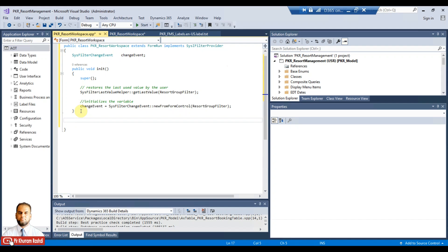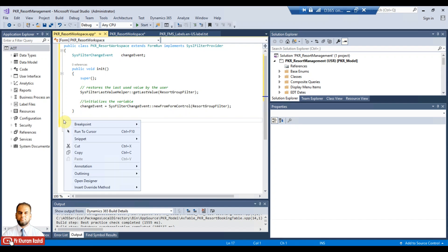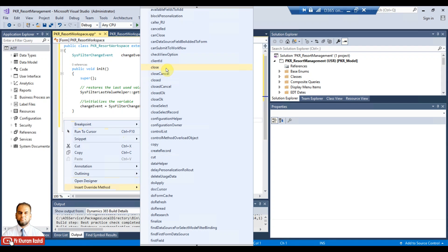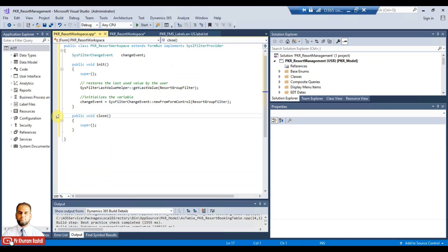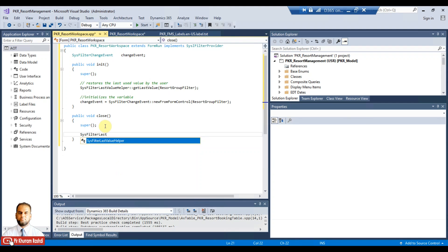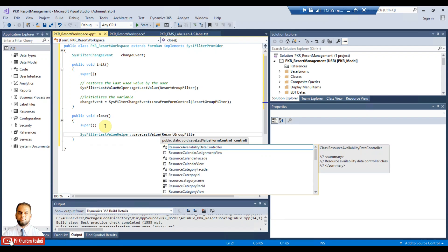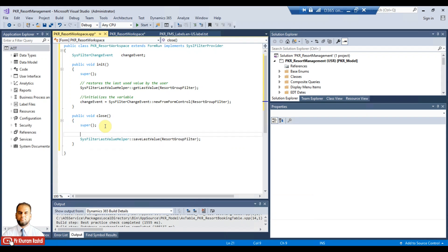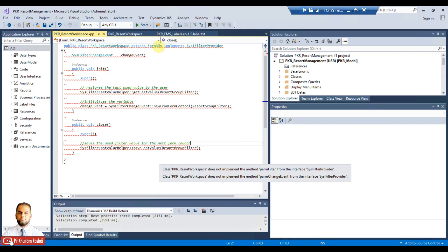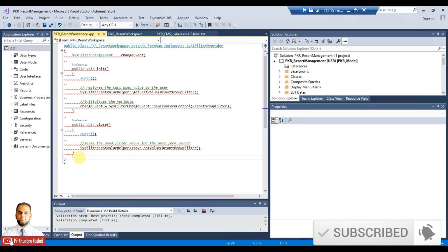We also need to override the close method so that whenever the workspace is closed, it saves the filter value for next time. Using the same helper class, call 'SysFilterLastValueHelper.saveLastValue(resortGroupFilter)'. This saves the used filter value for the next form launch. After saving, we get a compiler error indicating that the 'paramFilter' method also needs to be implemented.